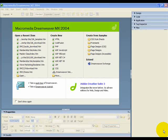Hi, I'm Doug Stewart from Wave Marketing Direct, and welcome to this tutorial on how to build a basic mini website using Dreamweaver MX.